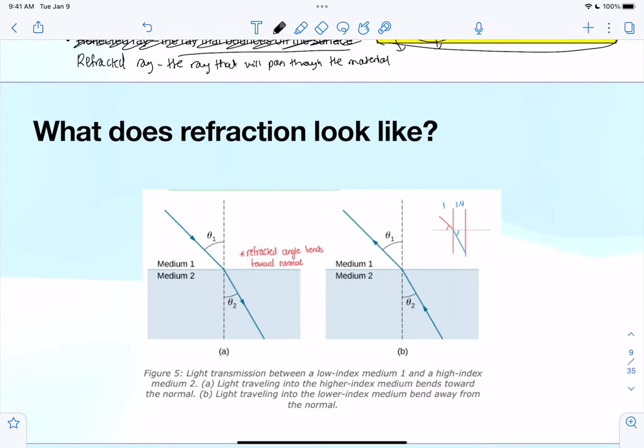Any questions so far about the law of refraction or law of reflection? Feel free to stop me, pause me, ask a question, send something in the chat, or unmute whenever you're unsure about anything.